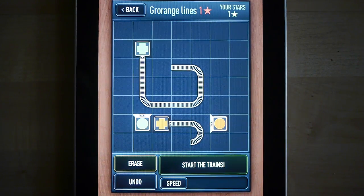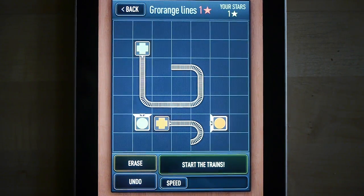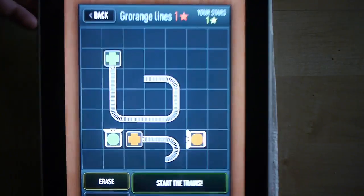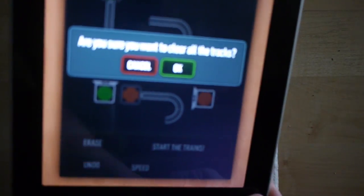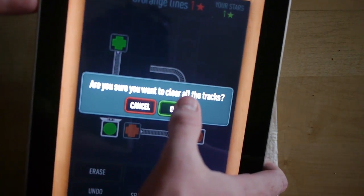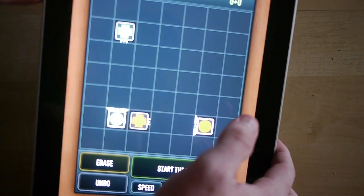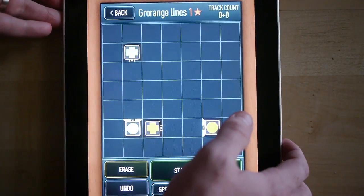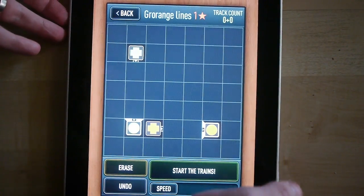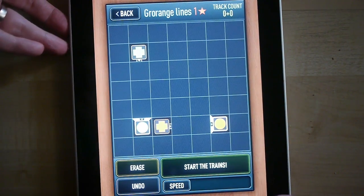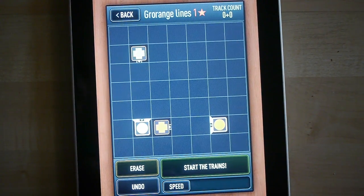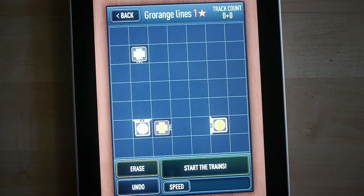One last thing: at any given time, you can shake your device and clear all the tracks at once. So that's about it — that's the interface in Trainyard. Thanks for watching.